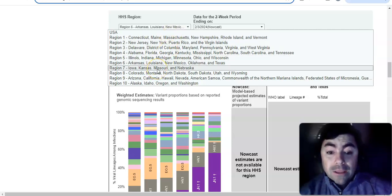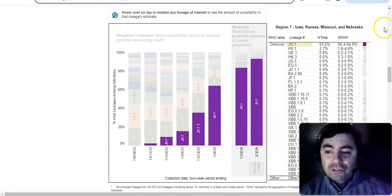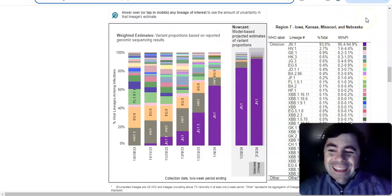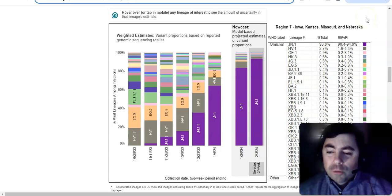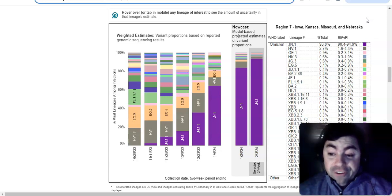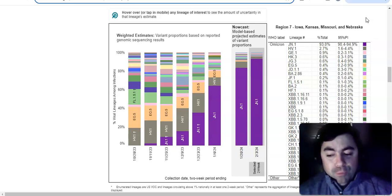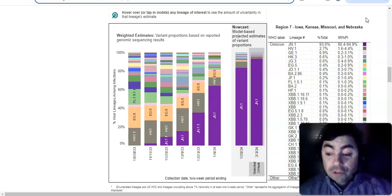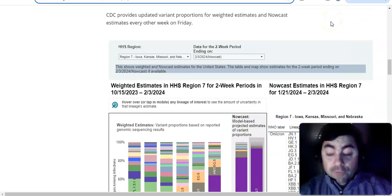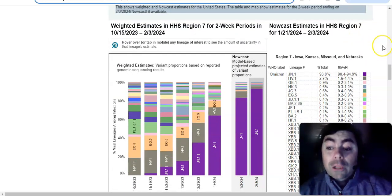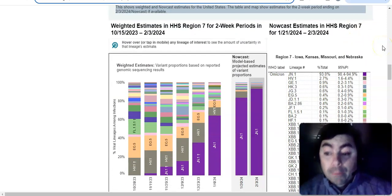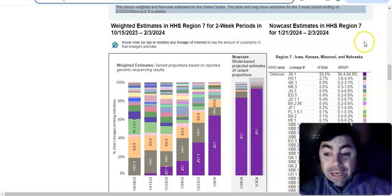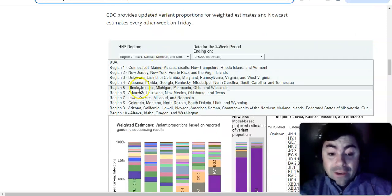All right. Region 7 would be Iowa, Kansas, Missouri, and Nebraska. Let's see. Can we view this region? I believe we can. Yes. JN.1 is at 93%. HV.1 is at 2.7%. You may recall back in the day, I would call this the wildcard region because there used to be these random variants that would, for whatever reason, do better in this region than any other region in the United States. And JN.1 is so powerful that it just overpowered right through that. Let's be honest. For JN.1, it's going to take something really big to outpace JN.1. JN.1 now being 93%. It's going to, in this region, I'm telling you, in any region, it's going to take something big.